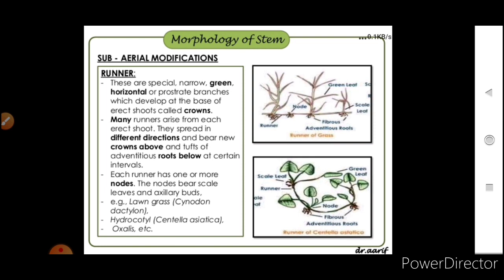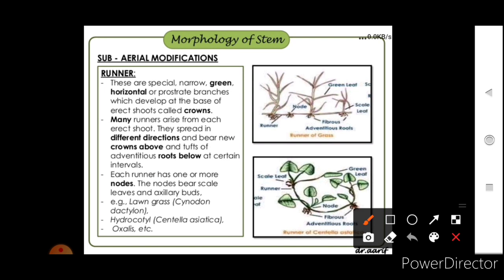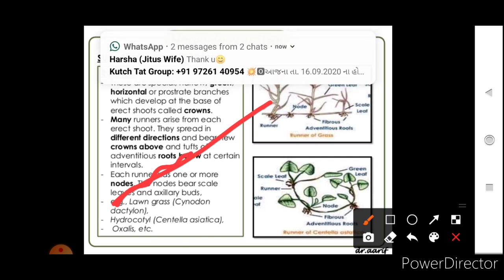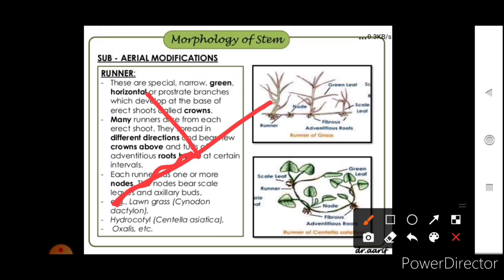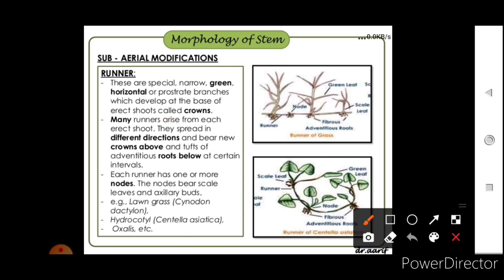Sub-aerial modifications include runners, which are special narrow, green, horizontal or prostrate branches that develop at the base of erect shoots called crowns. Many runners arise from each erect shoot, spread in different directions, and bear new crowns above and tufts of adventitious roots below at certain intervals. Each runner has one or more nodes bearing scale leaves and axillary buds. A common example is lawn grass.